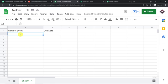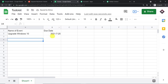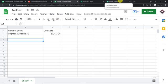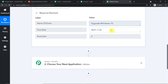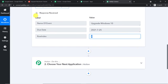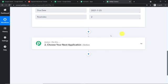Now I'm going to make a test entry. The name of the event is "Upgrade Windows 10" and the due date is 25th of July 2021. Column B — the trigger column — has been filled, so the trigger has been activated. Let's have a look: since Pabbly Connect is integrated with Google Sheet, has it captured this detail? Yes, we have the details — the name of the event "Upgrade Windows 10" and the due date 25th of July 2021. This is the row index, meaning we have data from the second row.